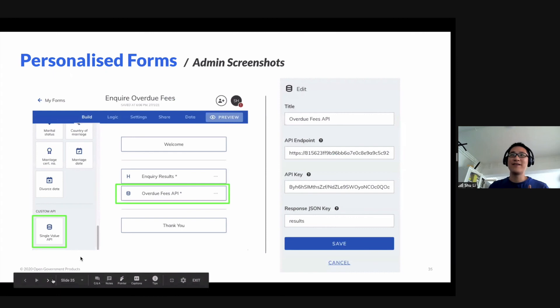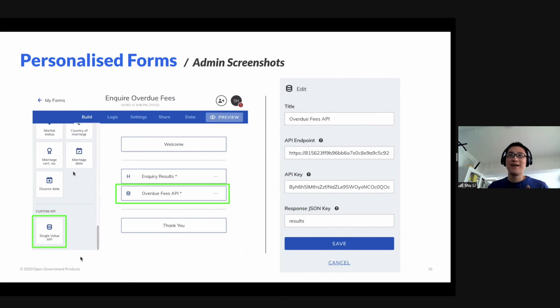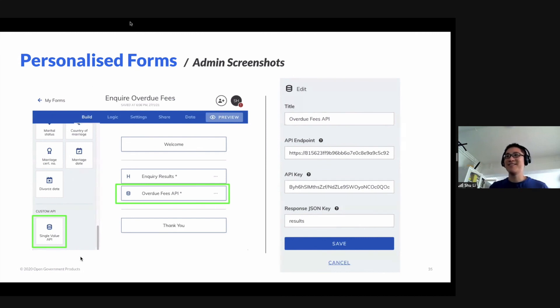So just to show how easy it is for officers to use — this is what you see from the admin console in the back-end. Basically, you just need to create an API field, key in the details, and then you're set. So it's really a cool feature. That's all. Thank you.